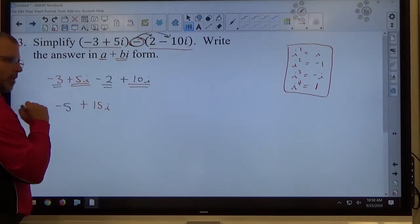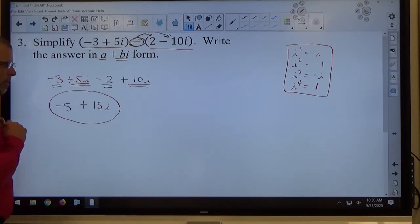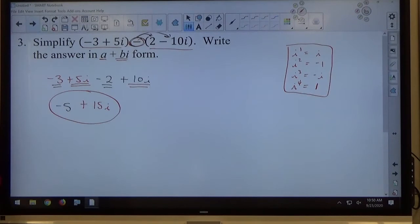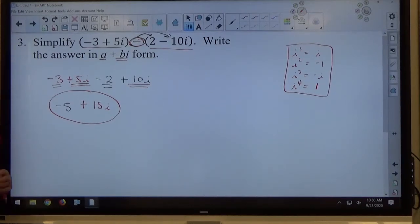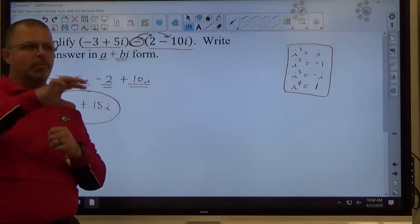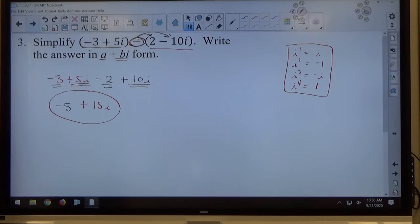A student asks: wouldn't it be i squared? No — when you're adding, powers don't change. Think of counting objects: if I have 5 dogs and 10 dogs, I have 15 dogs — not 15 dogs squared. That seems ridiculous with real objects, and it's just as ridiculous with letters. Adding i's just gives you more i's. You're not going to get i squared from adding. That's the best way to know whether or not to change powers.